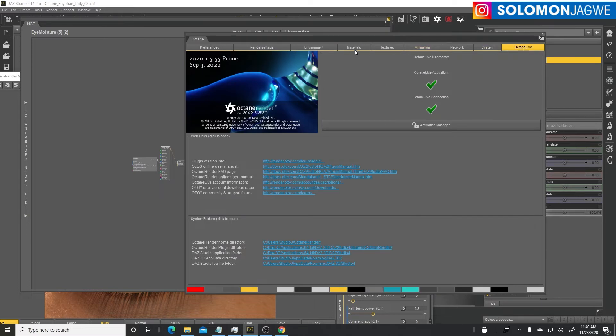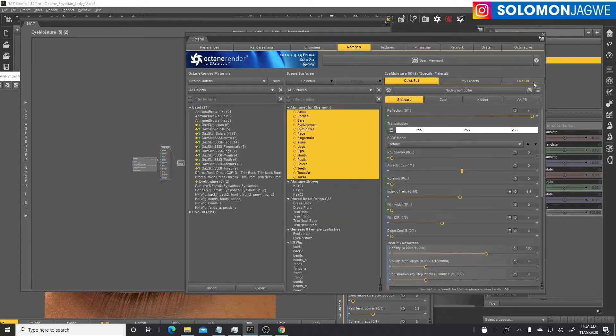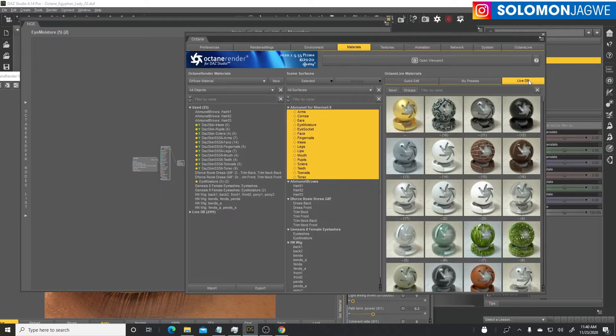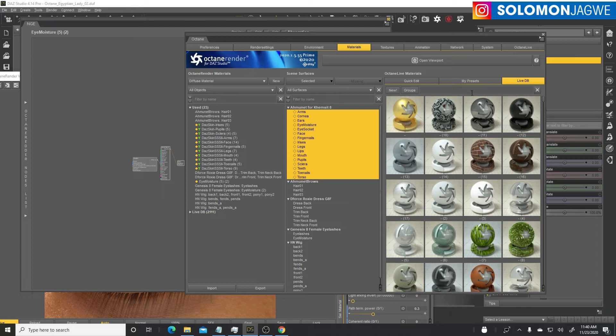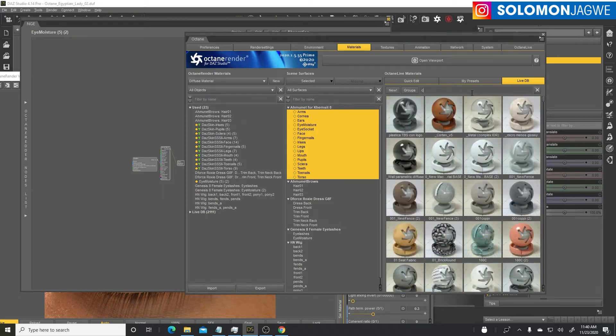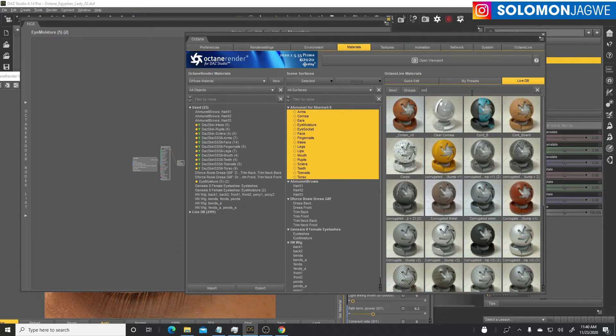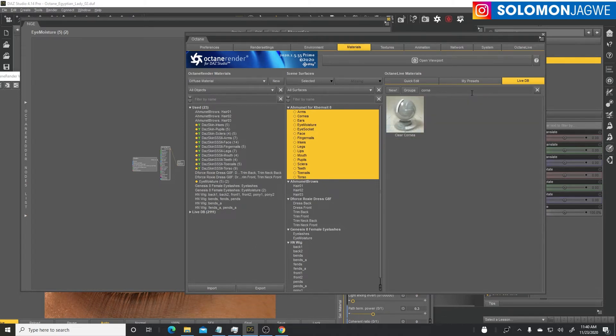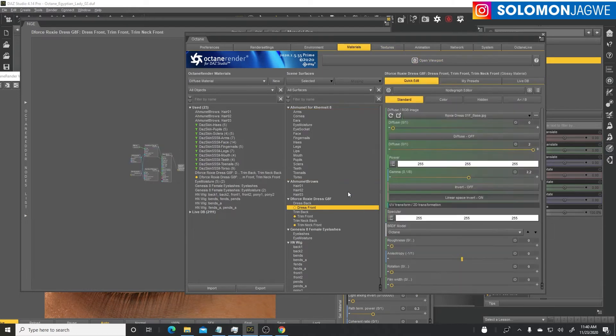In the live database there is a material called cornea. It's a simple clear cornea material that we can also apply to just the cornea by itself.